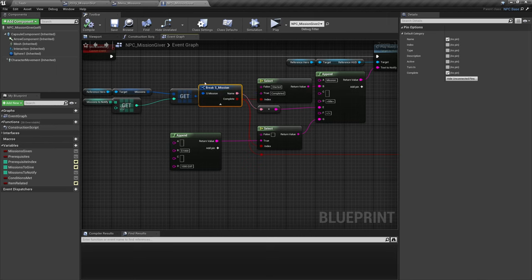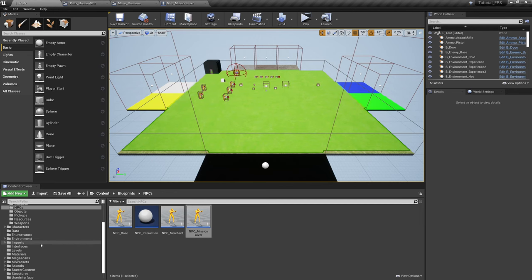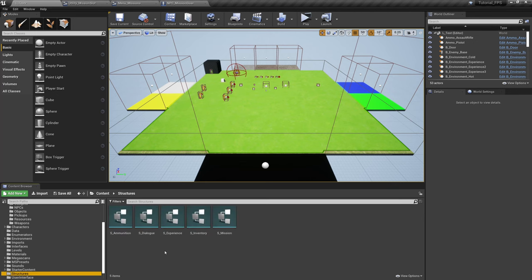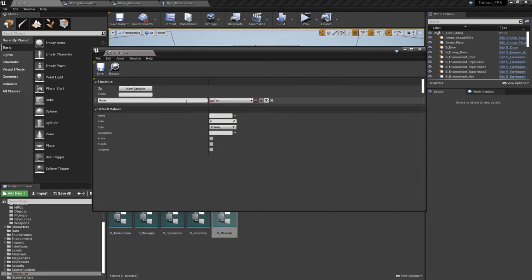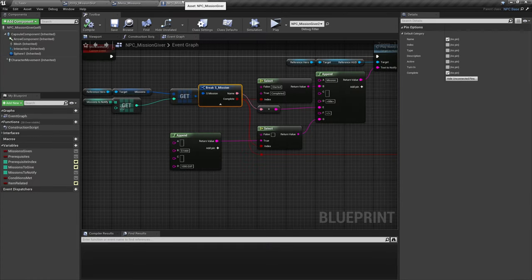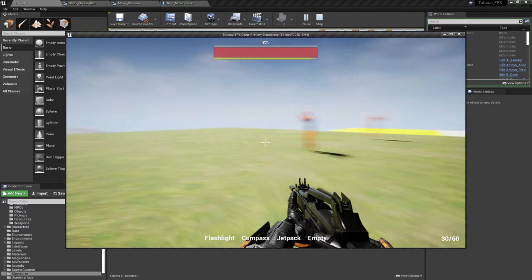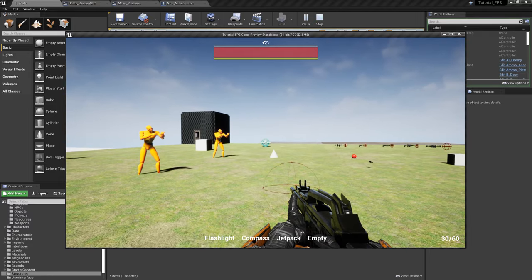You might ask: what if I wanted to give something other than a thousand experience or a thousand currency? In that case, I'd suggest inside your mission struct adding the reward values. Come down to Structures and open up S_Mission — if you were to add values such as Reward Experience and Reward Currency, you could pull them off there. I would do that for you if we weren't going to seriously run out of time, so let's just give that a very quick test.